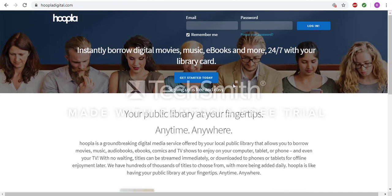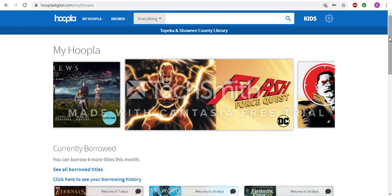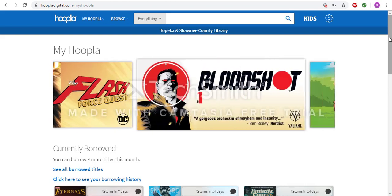If you already have a Hoopla account, at the top of the page, you will enter your email and password, and then click Login. Once you are logged in, you will be on your My Hoopla page.